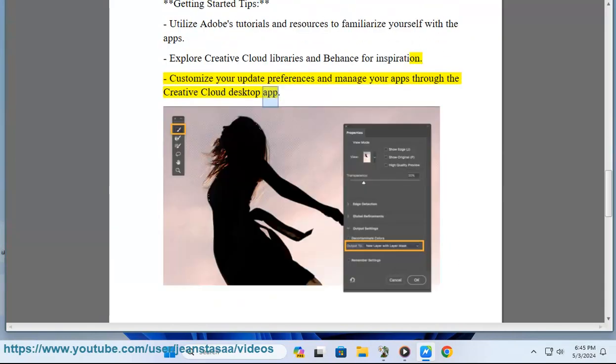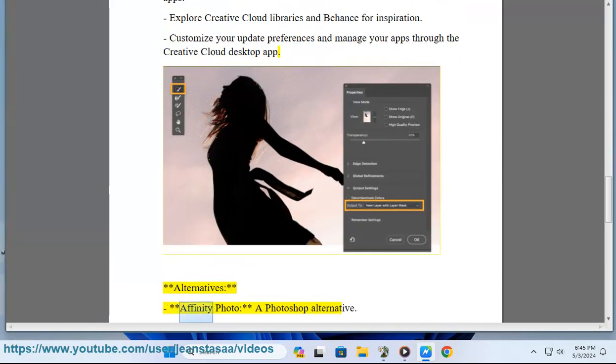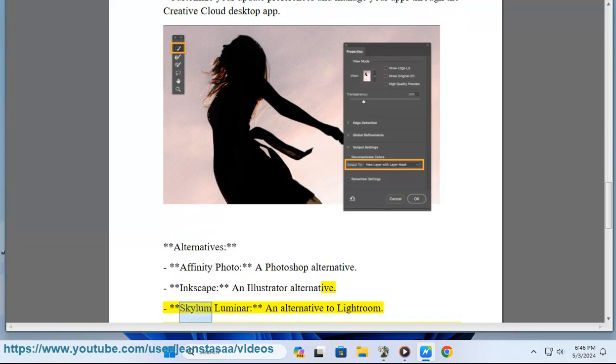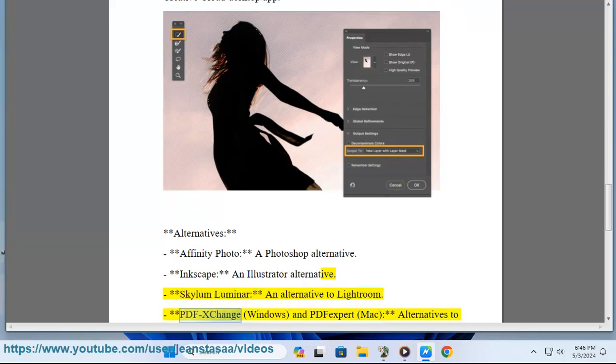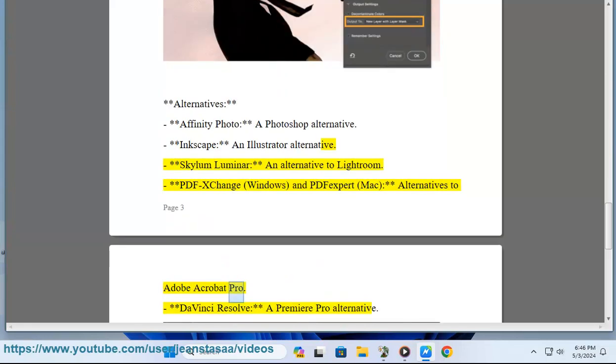Alternatives: Affinity Photo (a Photoshop alternative), Inkscape (an Illustrator alternative), Skylum Luminar (an alternative to Lightroom), PDF Exchange for Windows and PDF Expert for Mac (alternatives to Adobe Acrobat Pro), DaVinci Resolve (a Premiere Pro alternative).